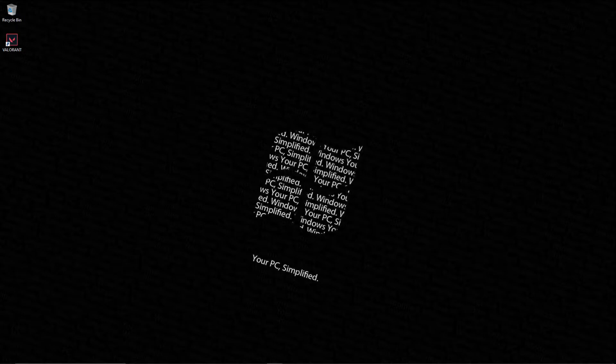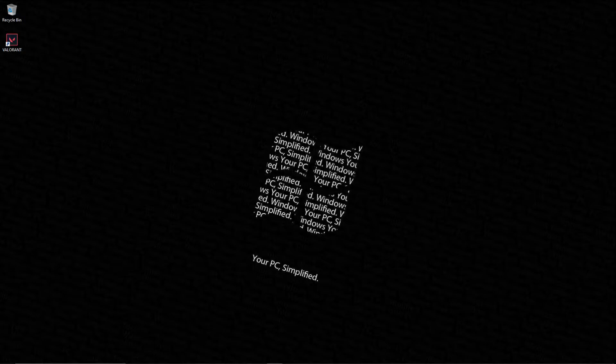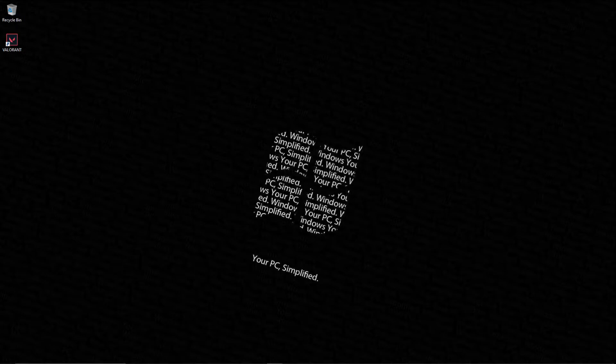For free, personally I think Krnl is the best. Some people say JJSploit, some people say Electron because it was the first to get unpatched, but I think it's Krnl.